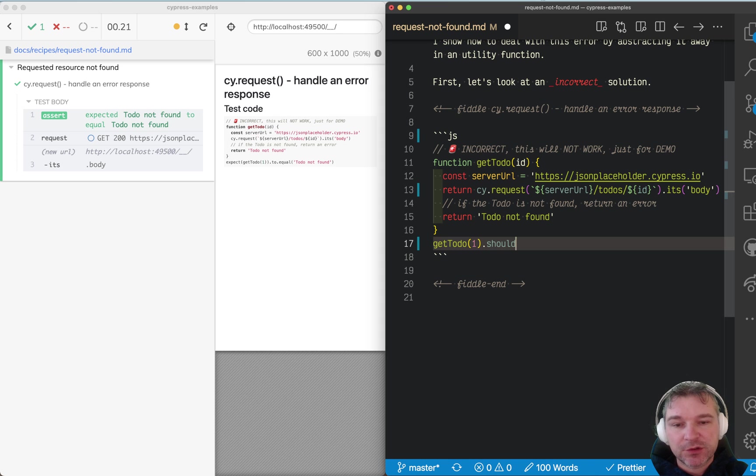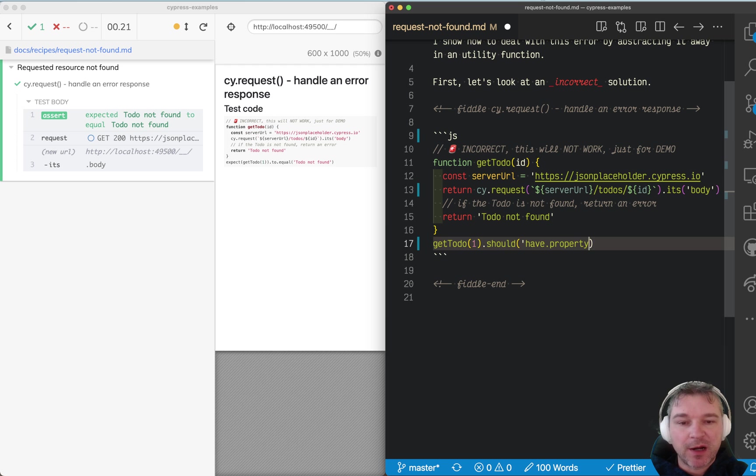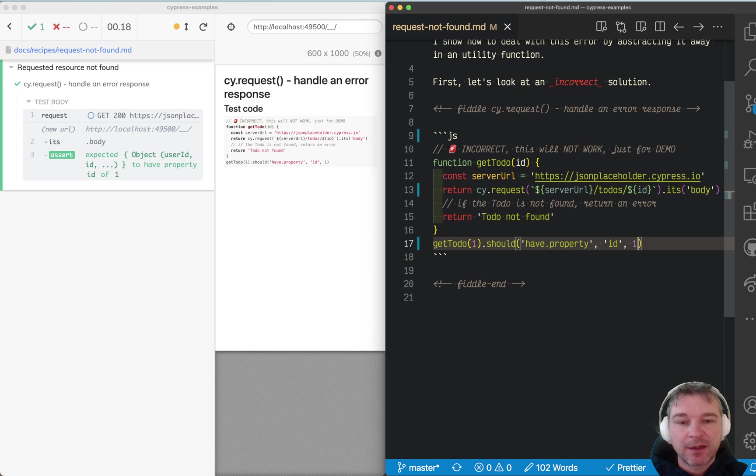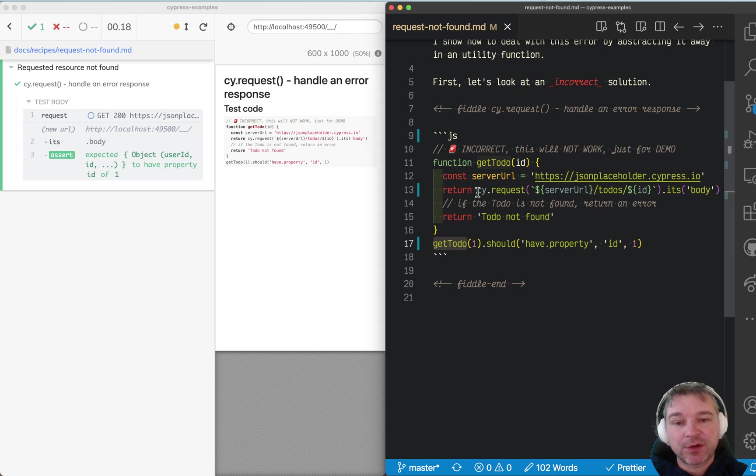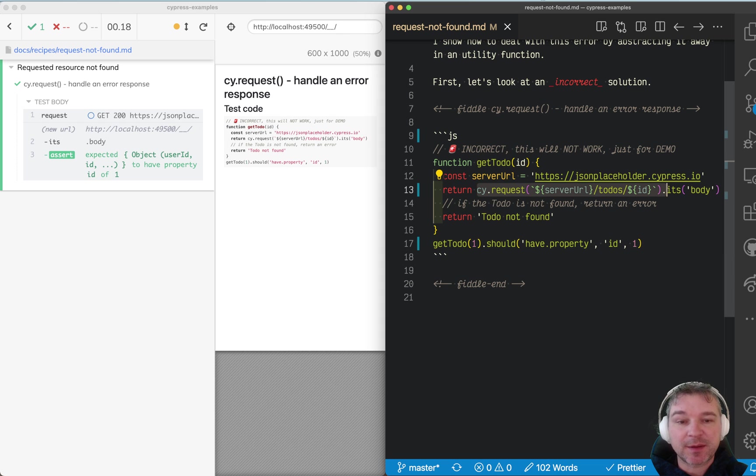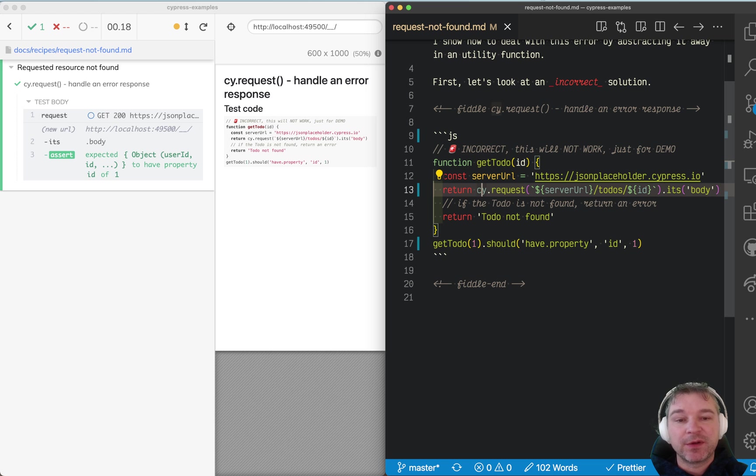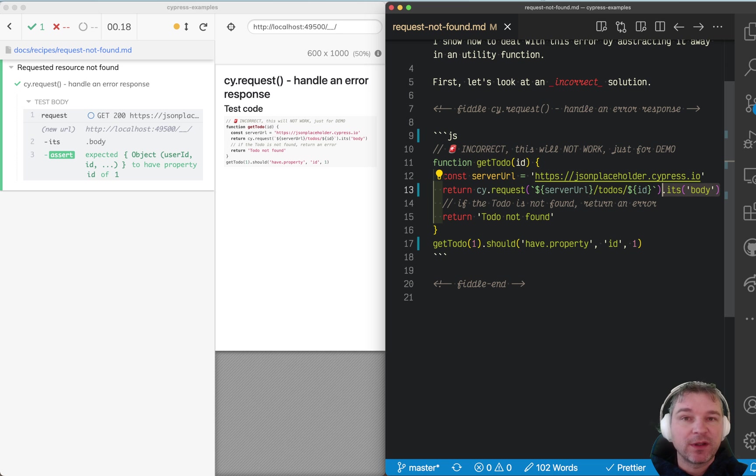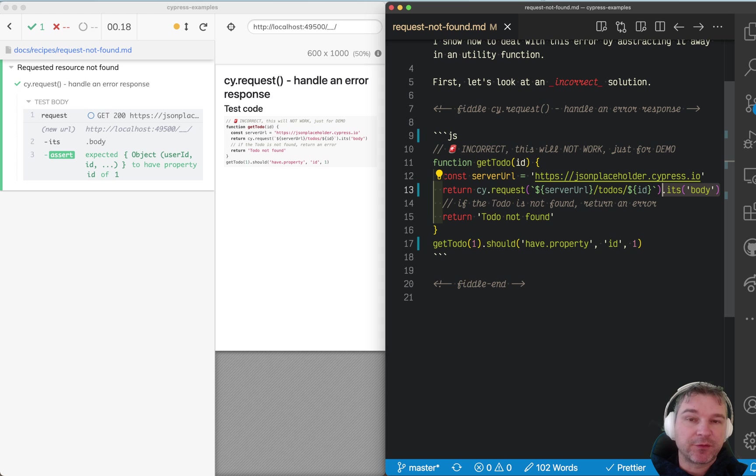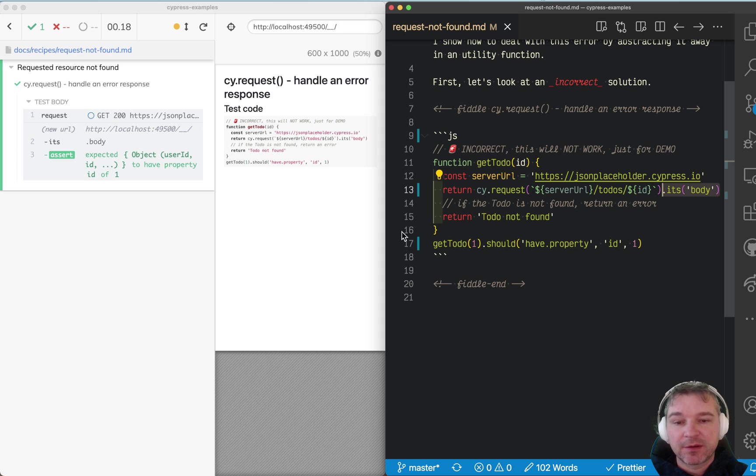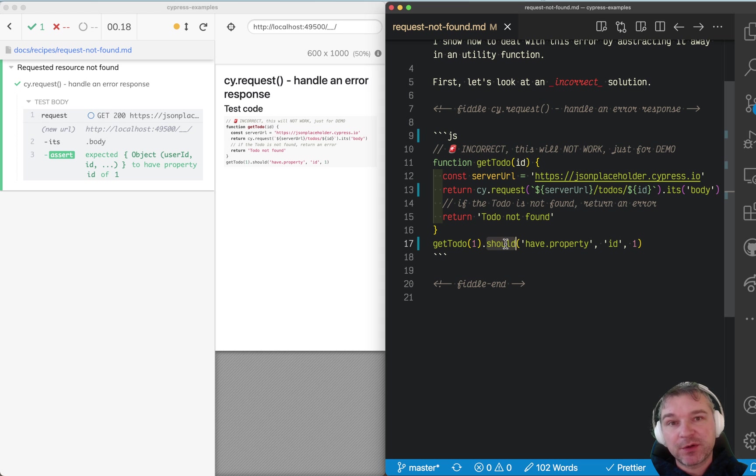We can say should have property, let's say ID equals one, because now getToDo returns a Cypress chain of commands. It will run cy.request at some point in the future. If it finishes, it will return the body, all inside a Cypress wrapper, right? And that object has a 'should,' so it will take the body of response and run an assertion. Should have property—perfect.